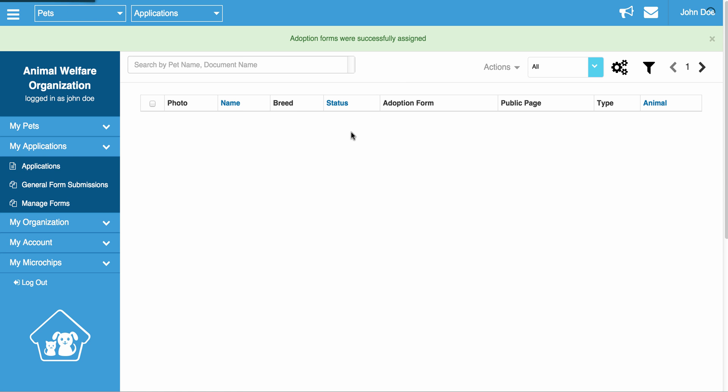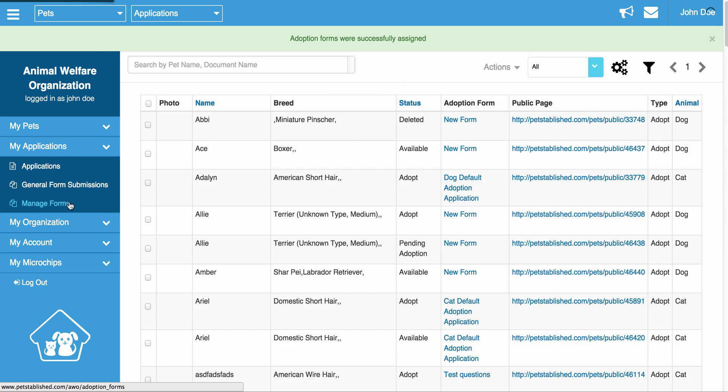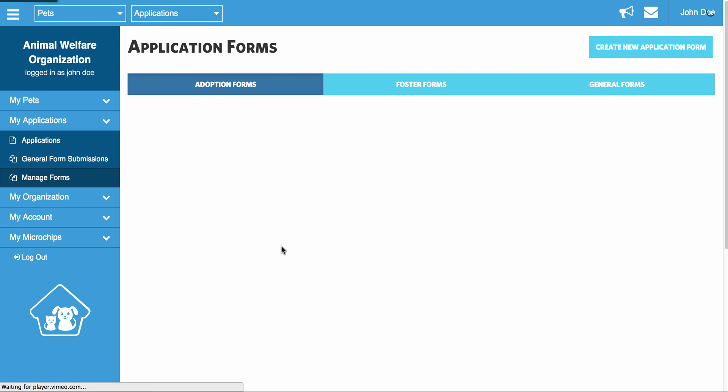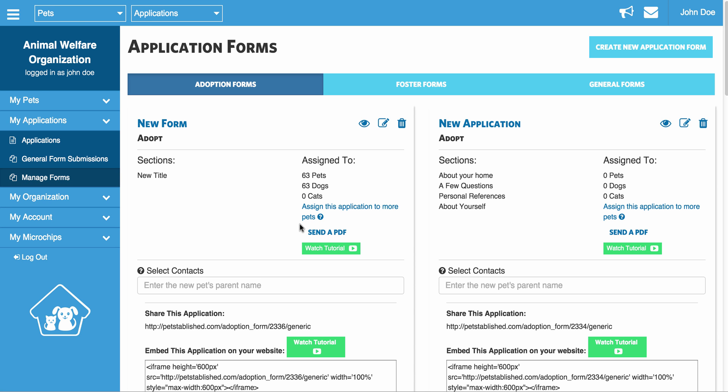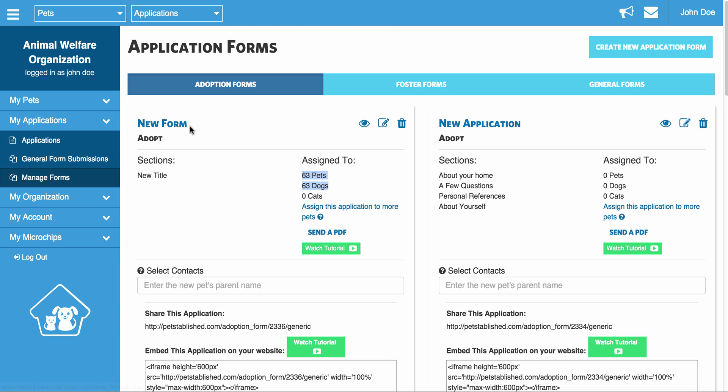So now all those pets will now be assigned to that application. And just to show you what it looks like, you can now see there's 63 pets assigned to it. They're all dogs, and it can be edited for each dog in the pet section under Editing the Pet at the very bottom.